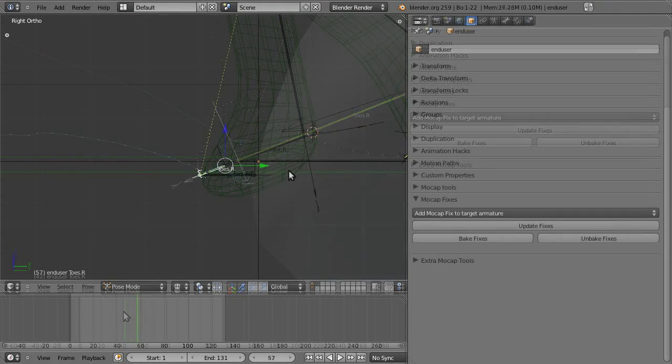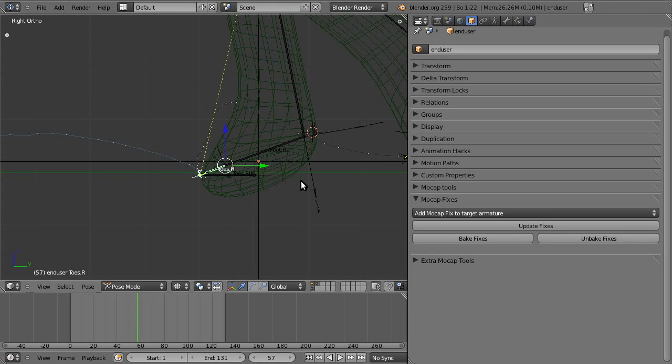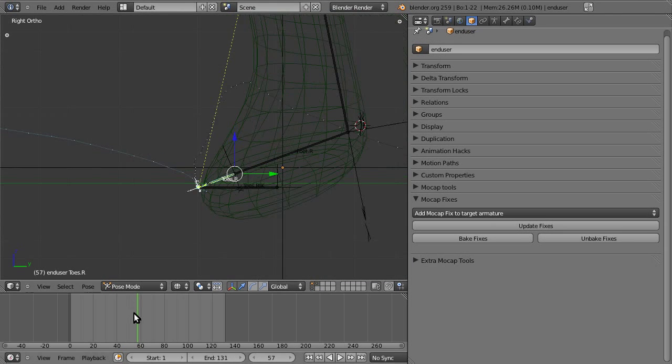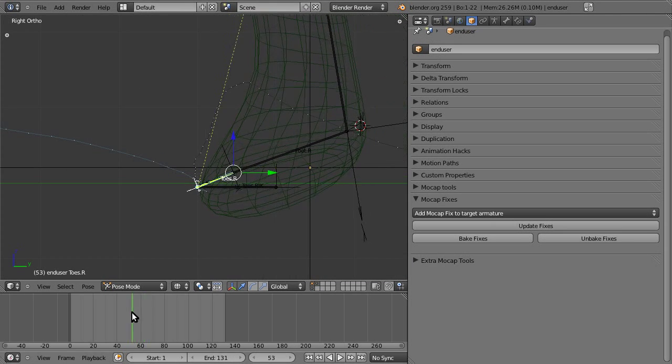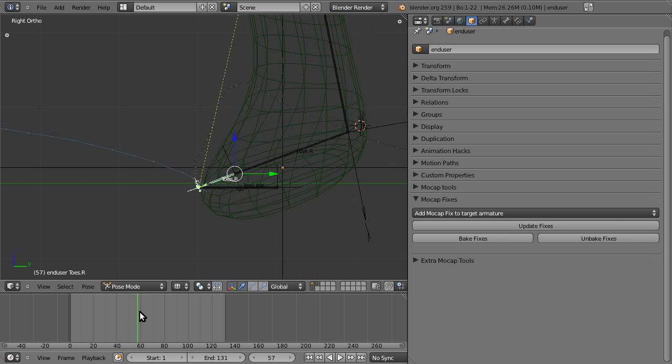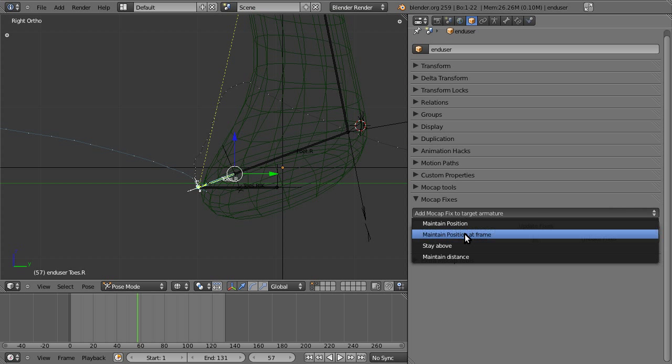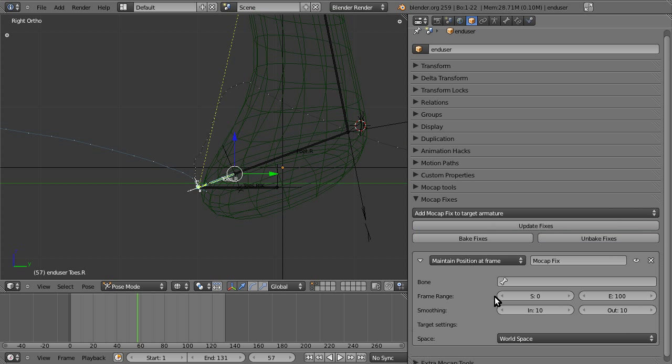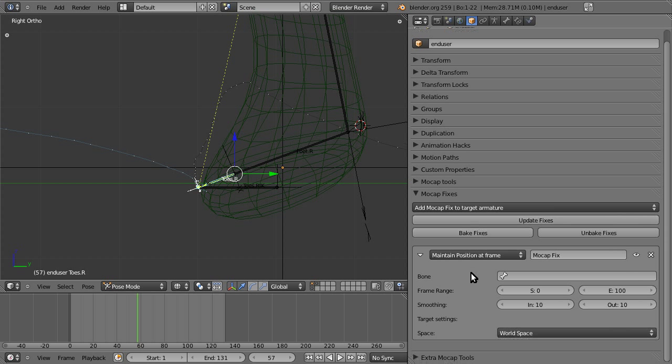It really kind of wobbles. So there's a very easy way to fix this slight amount of footskate. We go to add mocap fix, maintain position at frame, and that's the type of fix we add.